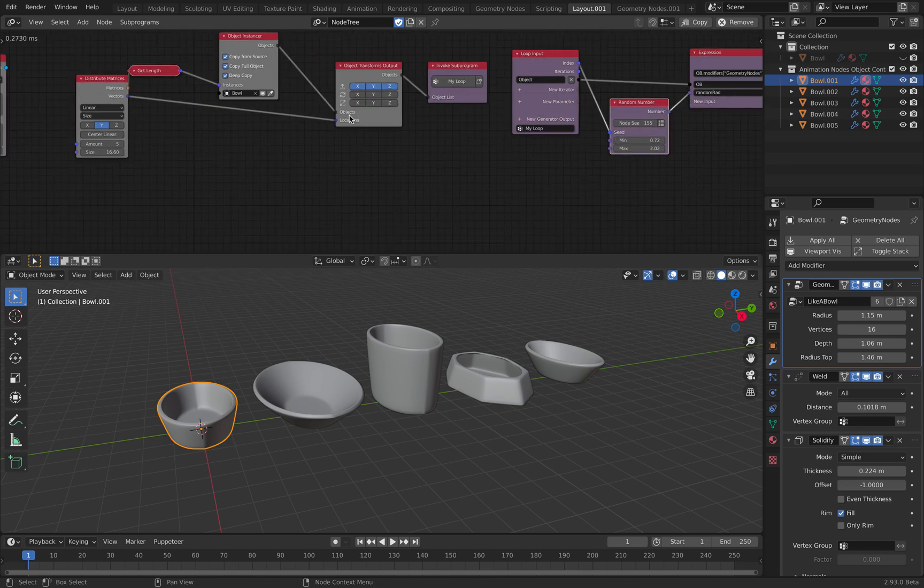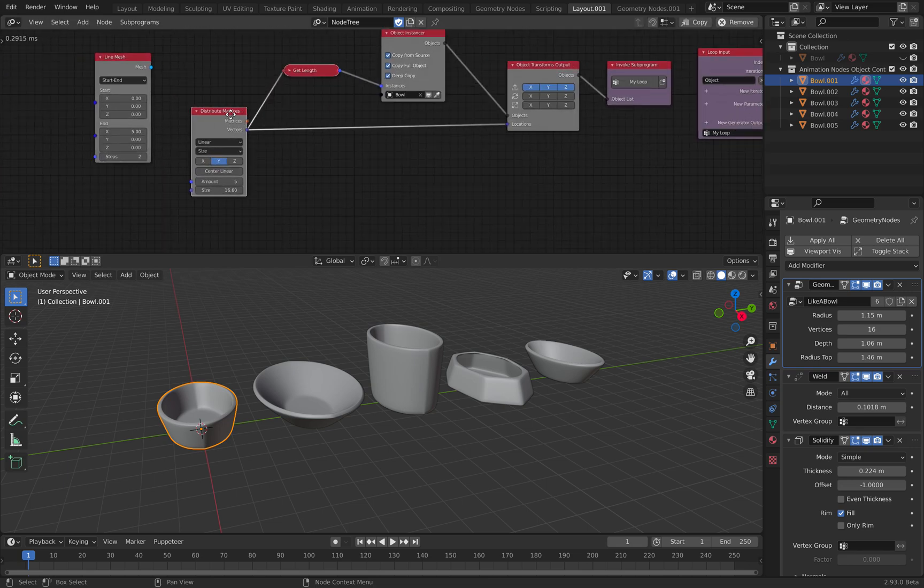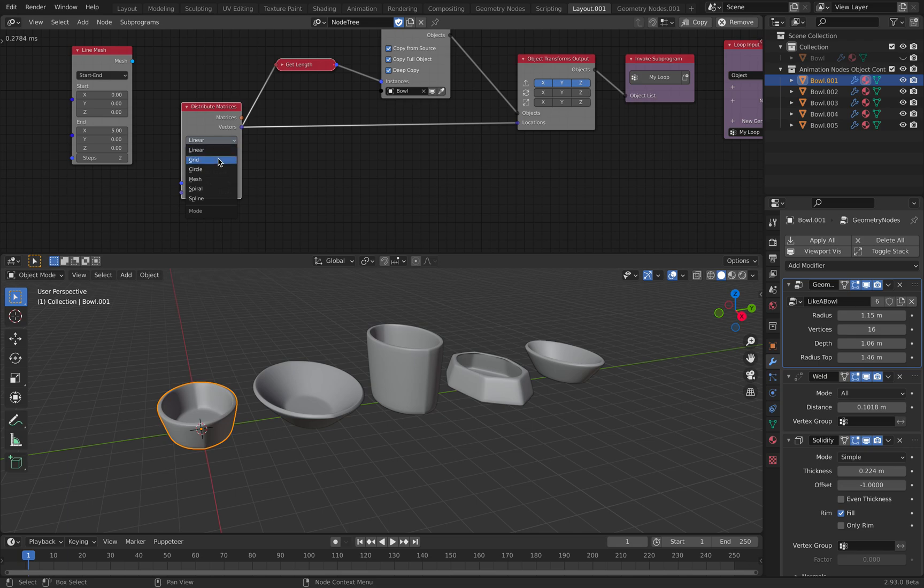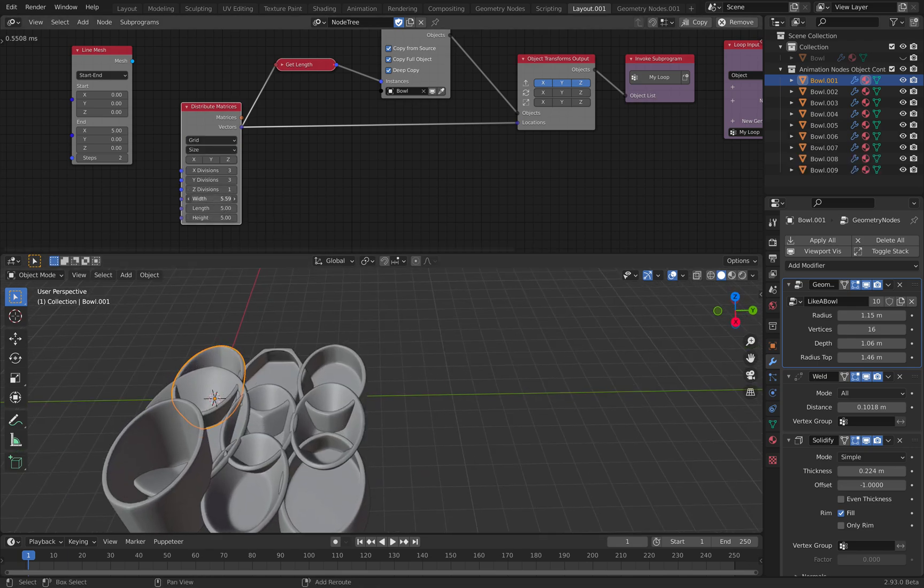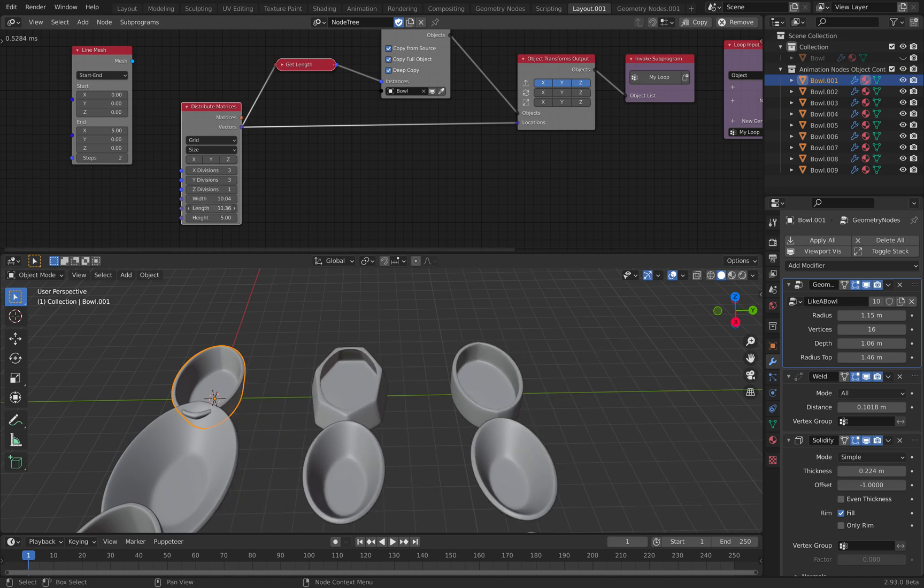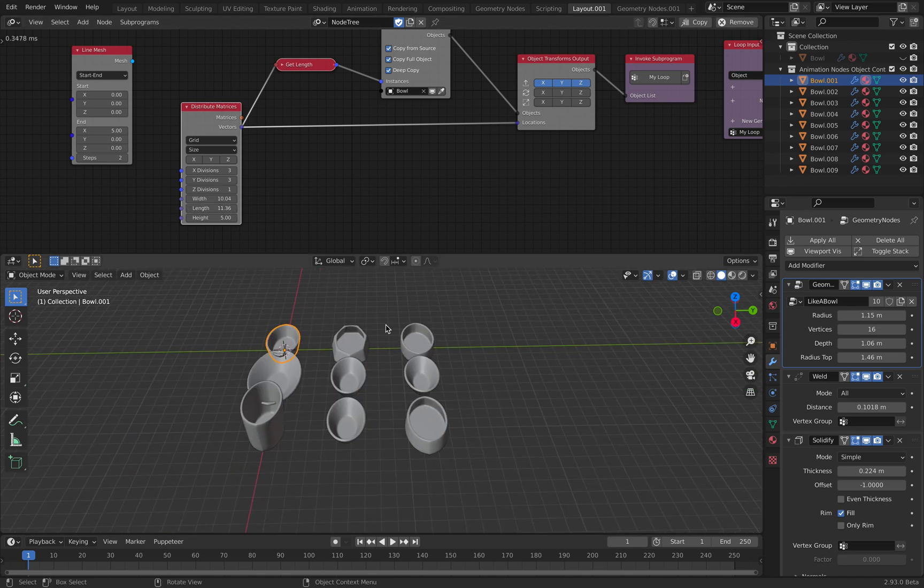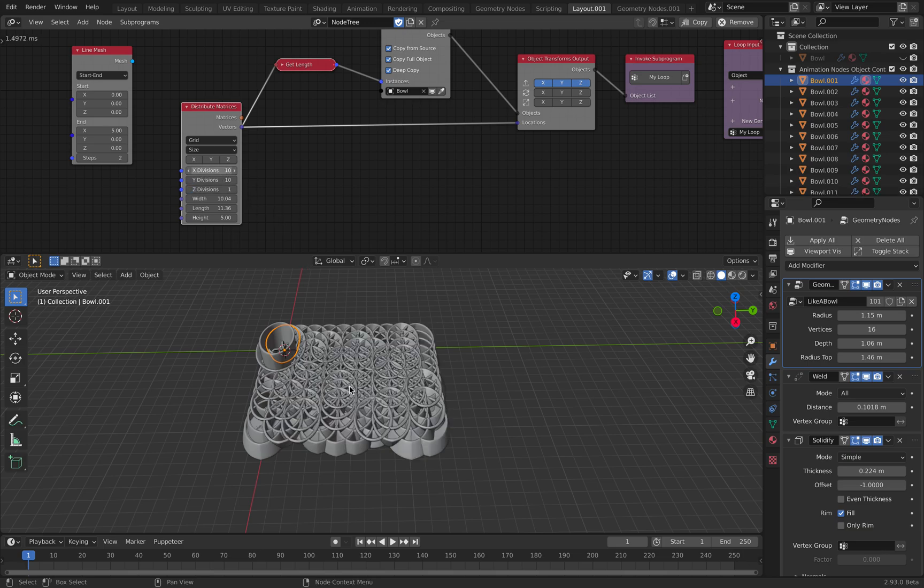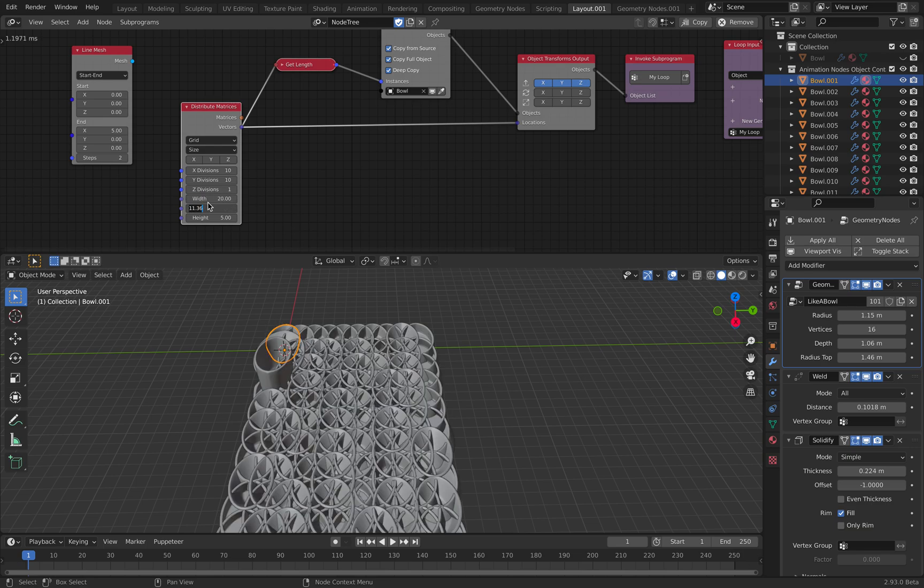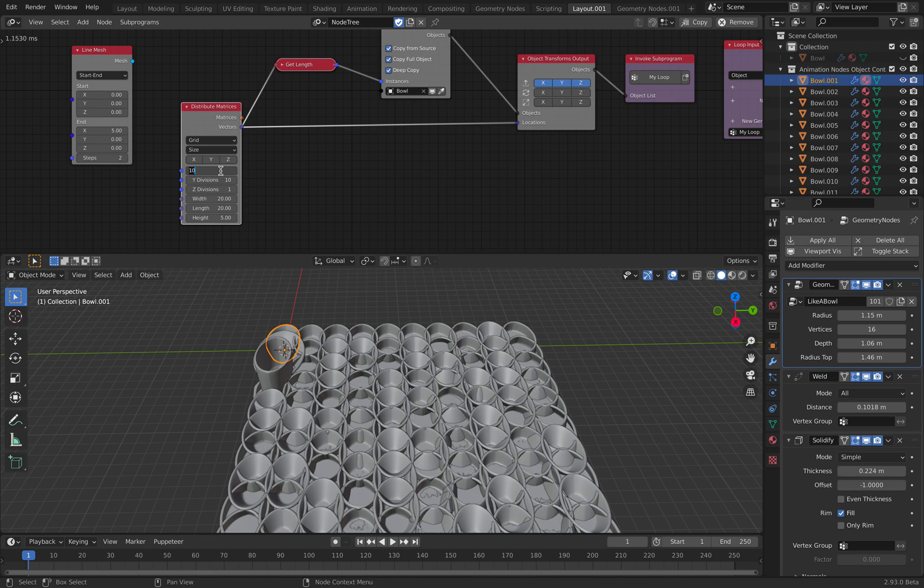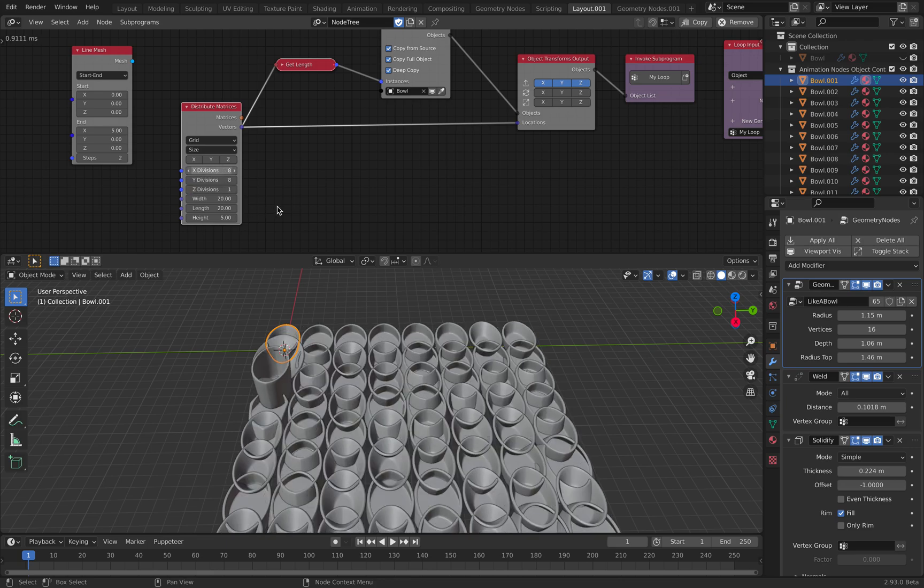Cool. So now, instead of using linear, we can just read. We can have 100. Maybe not too much. 8 by 8. 64.